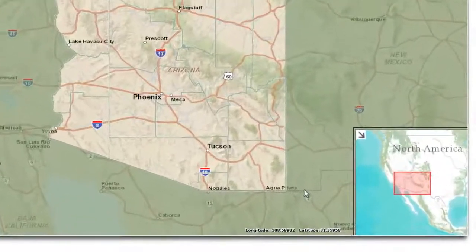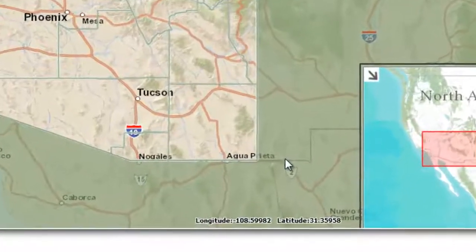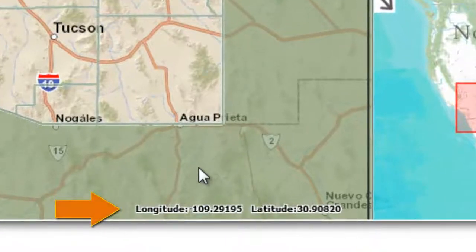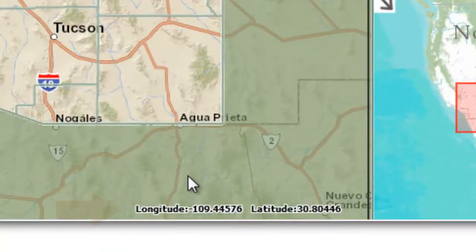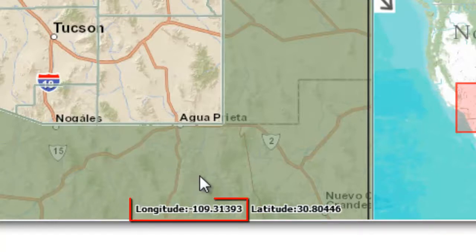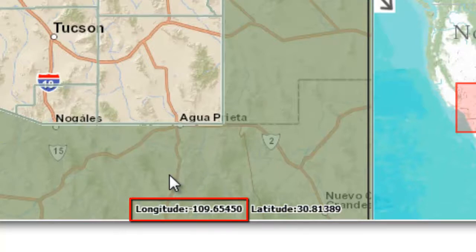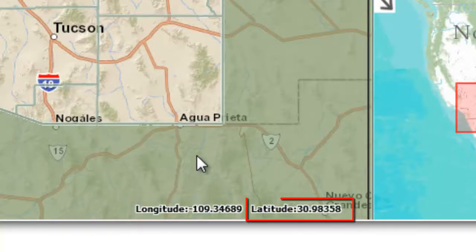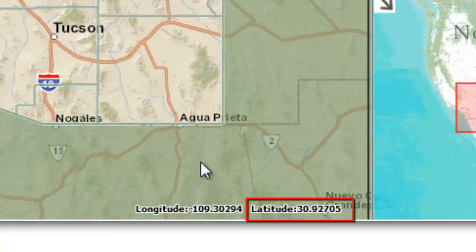Move your mouse across the map. The latitude and longitude readout on the bottom of your screen gives your cursor position in decimal degrees. Notice how the longitude values change as you move your cursor in the X direction, while the latitude values change when you move the mouse cursor in the Y direction.